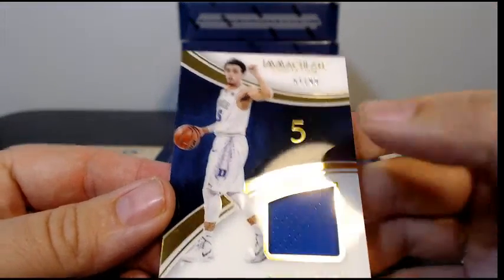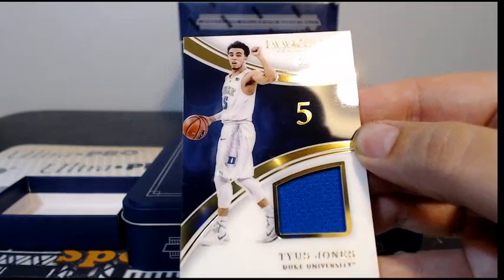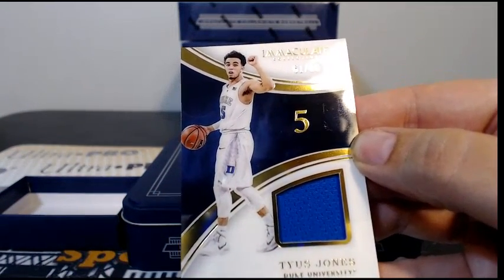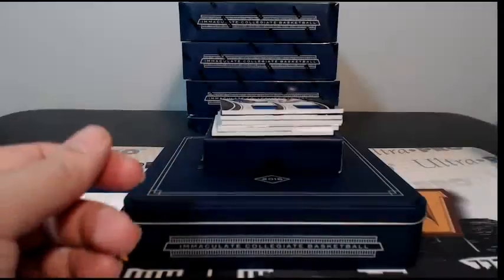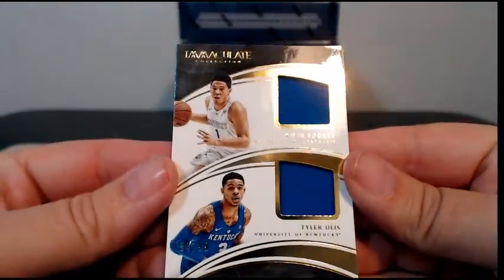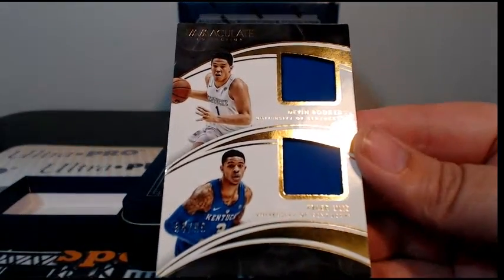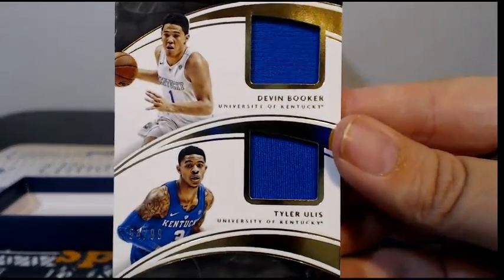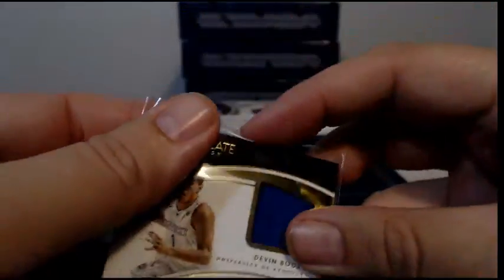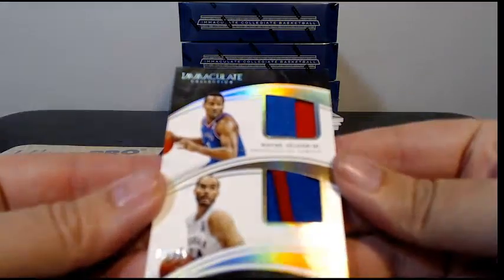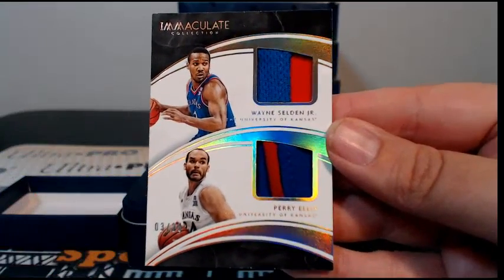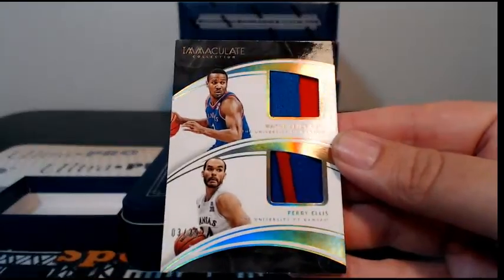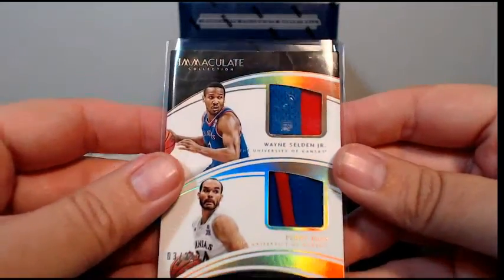Then we have a Tyus Jones, 551 out of 99, single color relic. Next up we have a dual patch, this is Tyler Ulis and Devin Booker. They both are for the Suns, so that goes out to the Phoenix Suns, Anthony C. Hard to see the number down there, 90 or 54 out of 99. Then we have some patchwork here, three of 24, Wayne Selden Jr. and Perry Ellis, both from Kansas, two color relics on both of those. Selden is Grizzlies and Ellis is none, so we'll have to random that off.